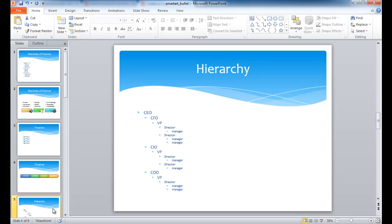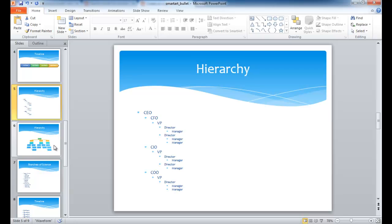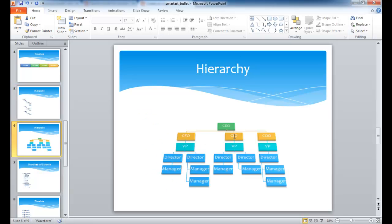Or let's say, for example, you're creating a hierarchy or an org chart, and you want it to make it look like this, and all in one easy step. Well, that can all be done with SmartArt.